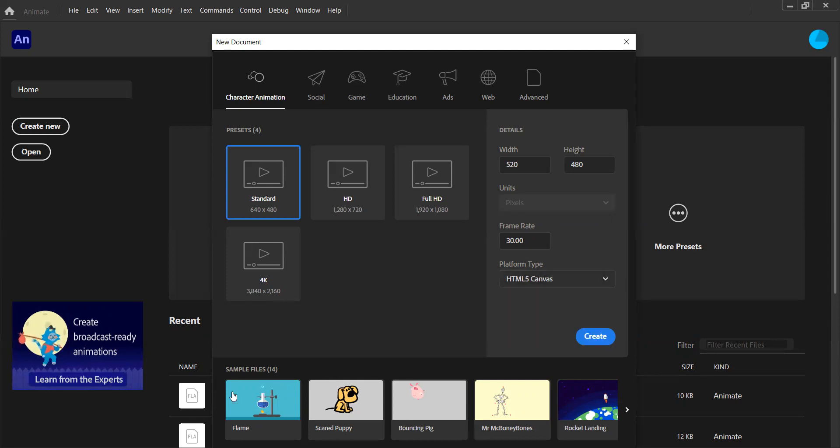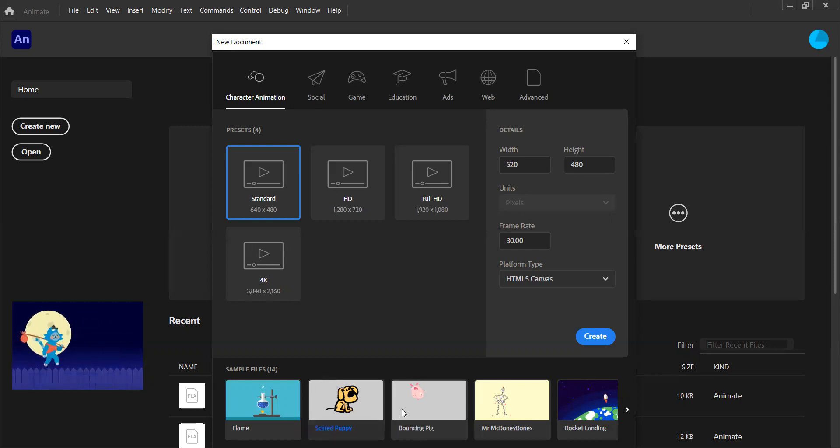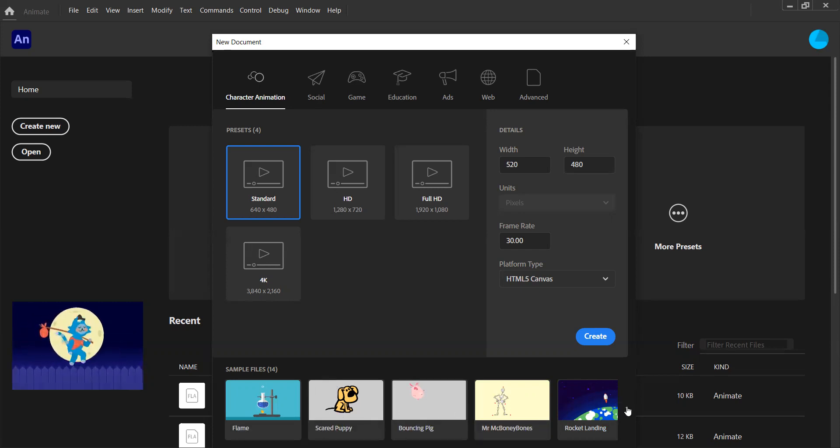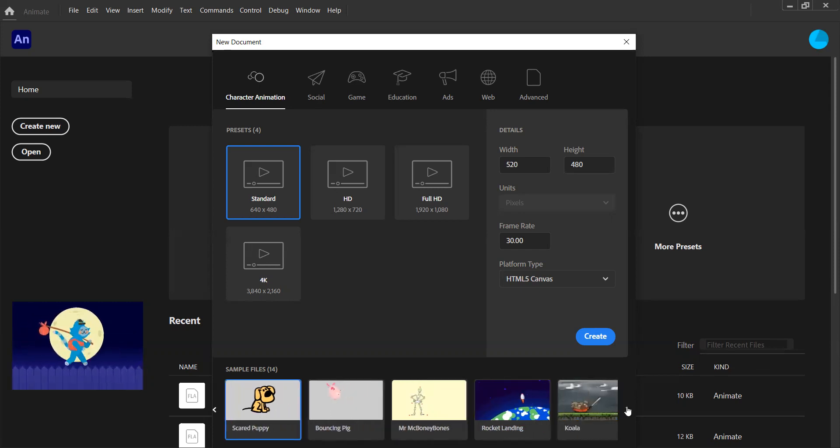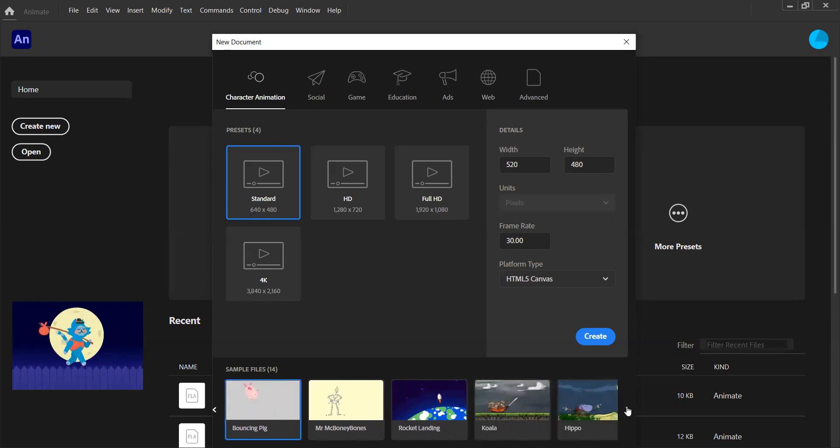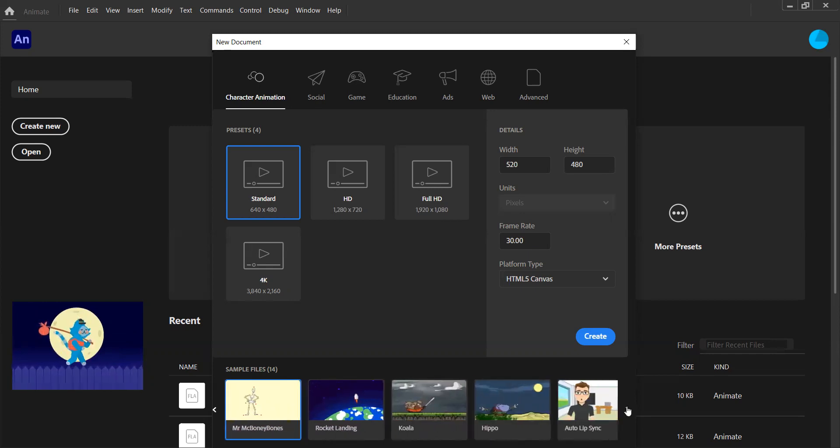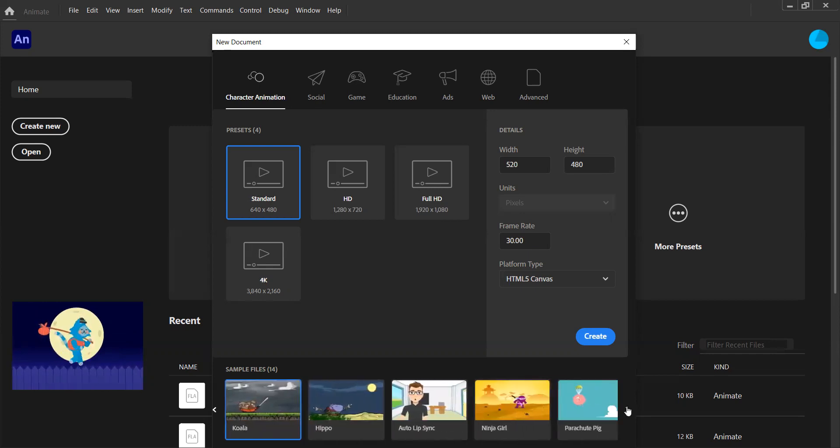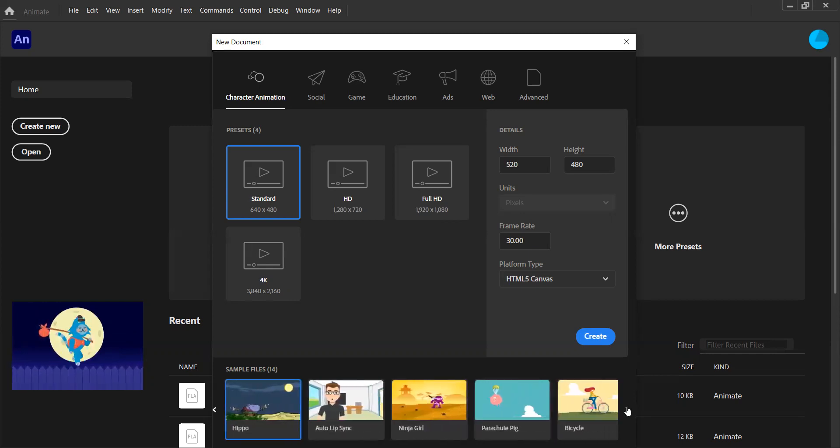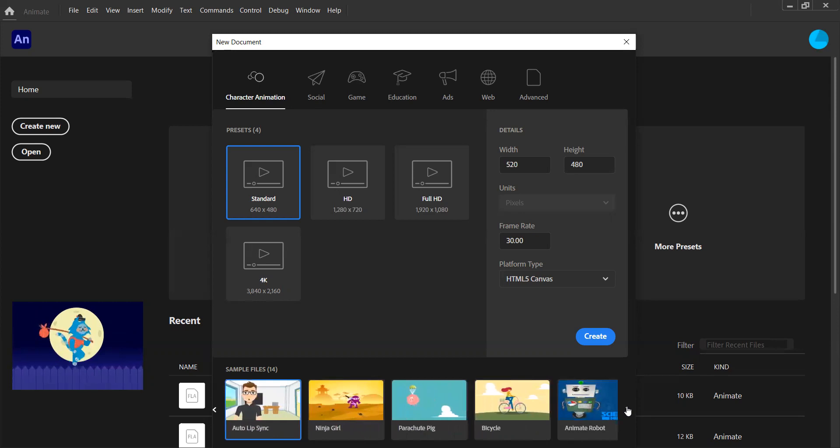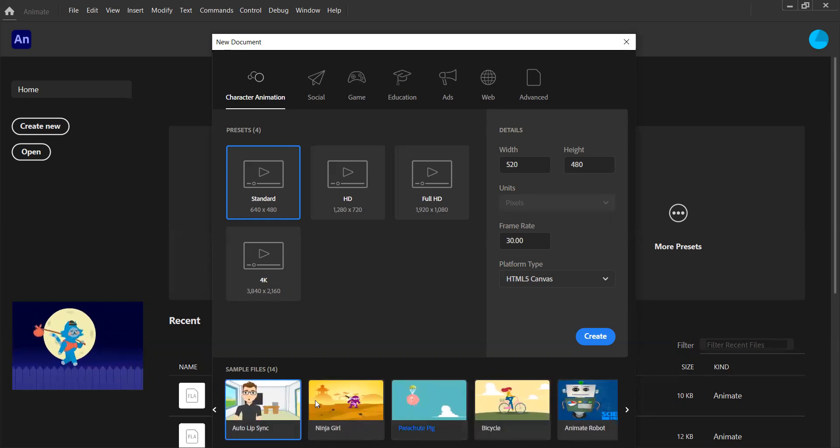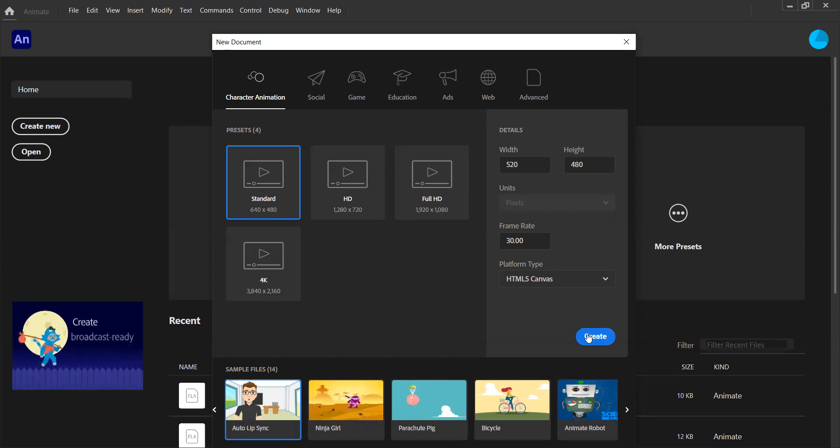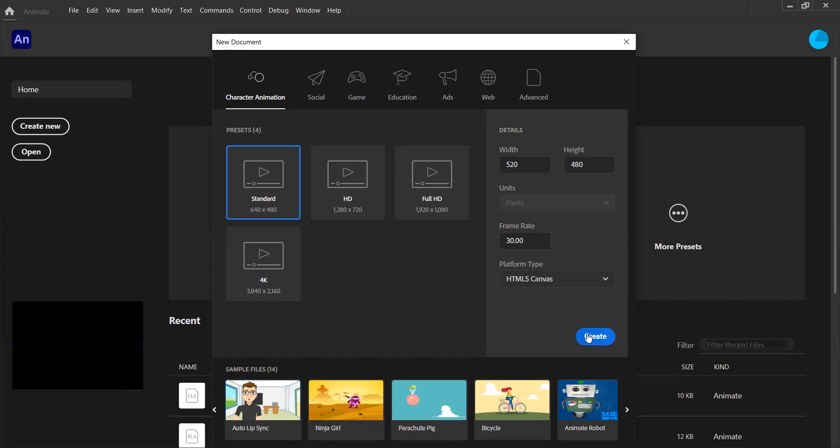We also have at the bottom some sample files, which again like the tutorials come built in, and we can use those to learn more about Adobe Animate and the different skills and techniques that you can implement. But again, we're not going to worry about those for now. We're just going to click Create, and we're going to get the stage that we wanted.